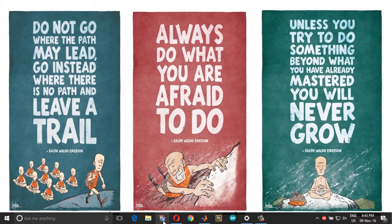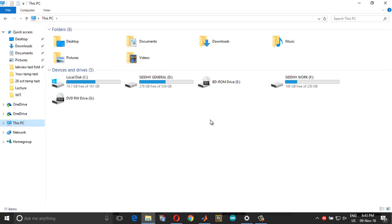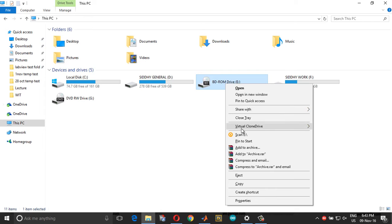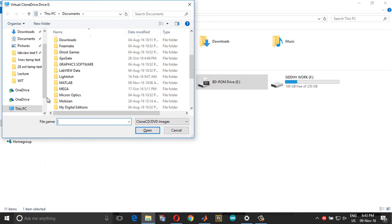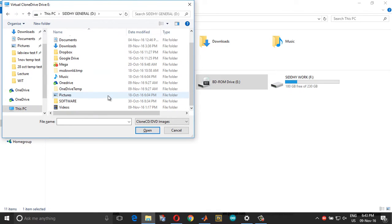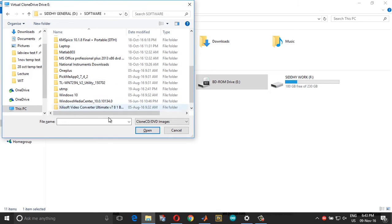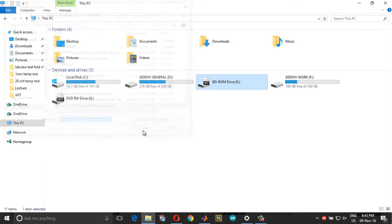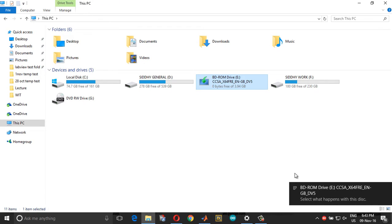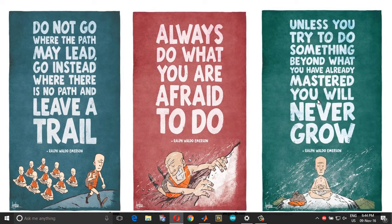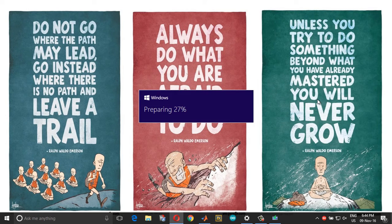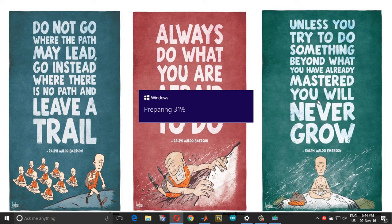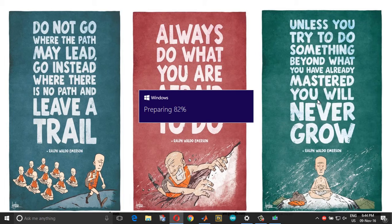So once you do that, you have the Virtual Clone Drive virtual disk here. Right-click and choose mount and mount the Windows image that you just downloaded. Double-click and choose yes. Double-click and choose yes.